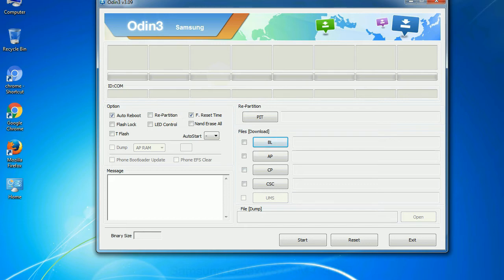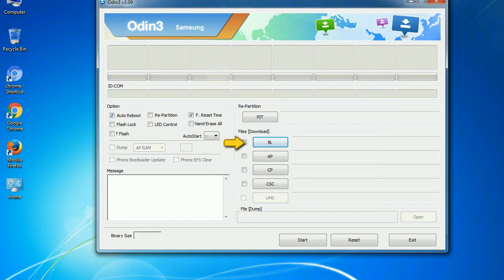And here is what different buttons mean and what they are used for. PIT: Partition Information Table. If you check the re-partition checkbox, you should also specify a PIT file to repartition the file system. Bootloader: This button is used to flash the device bootloader. PDA: It refers to the firmware build. You can use this button to select the ROM or kernel that you want to flash onto your device.